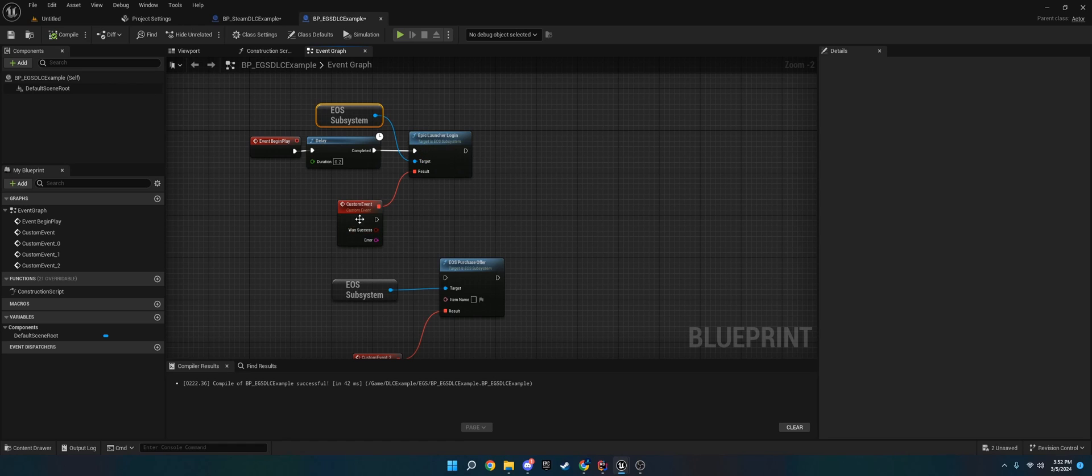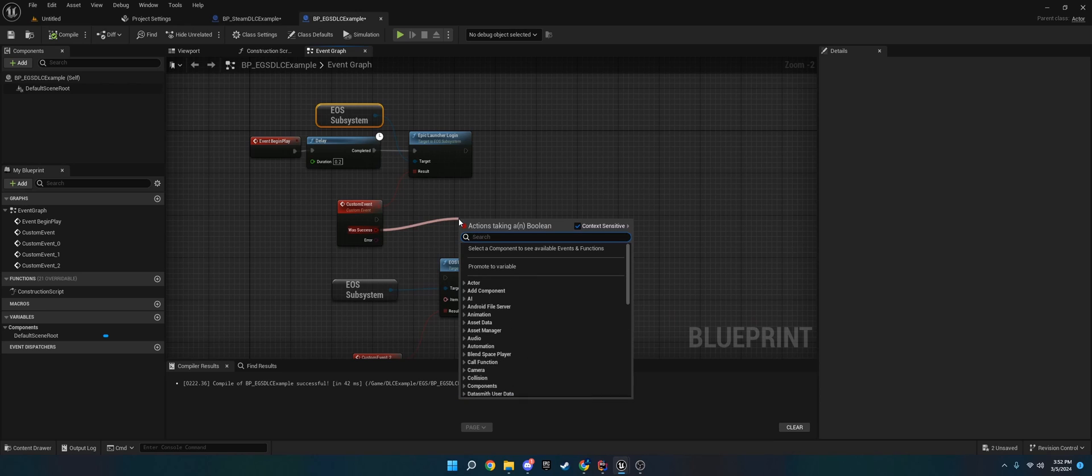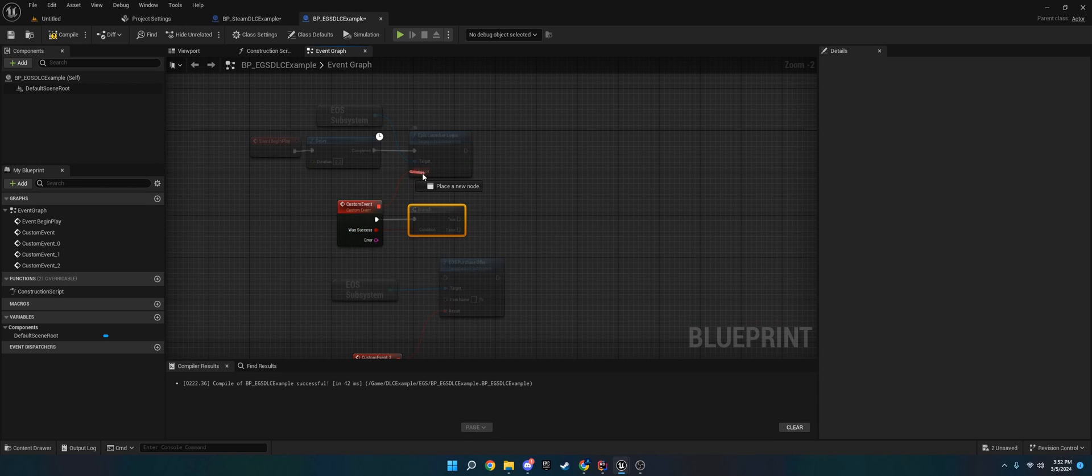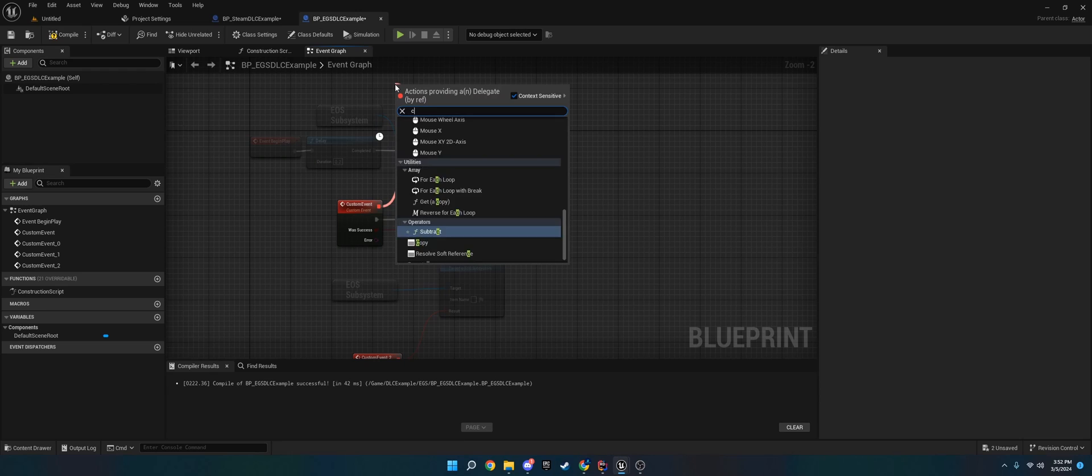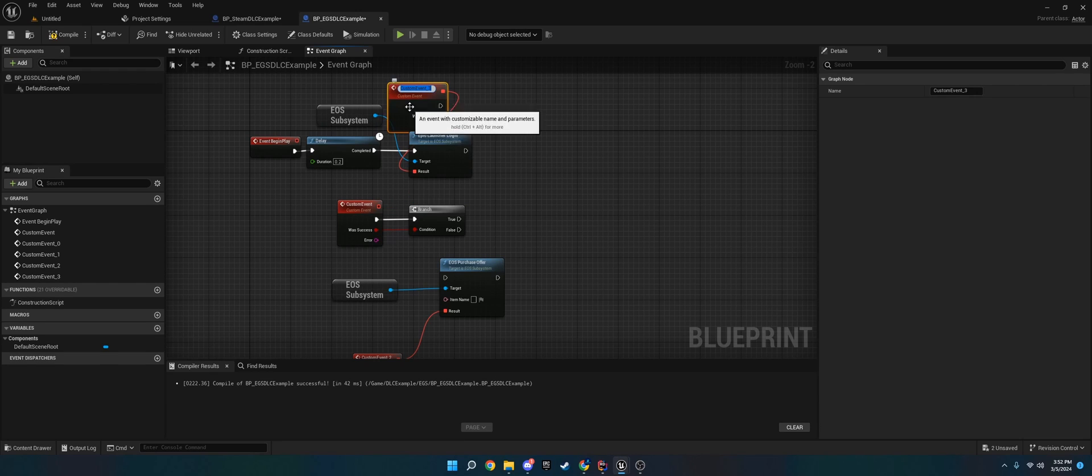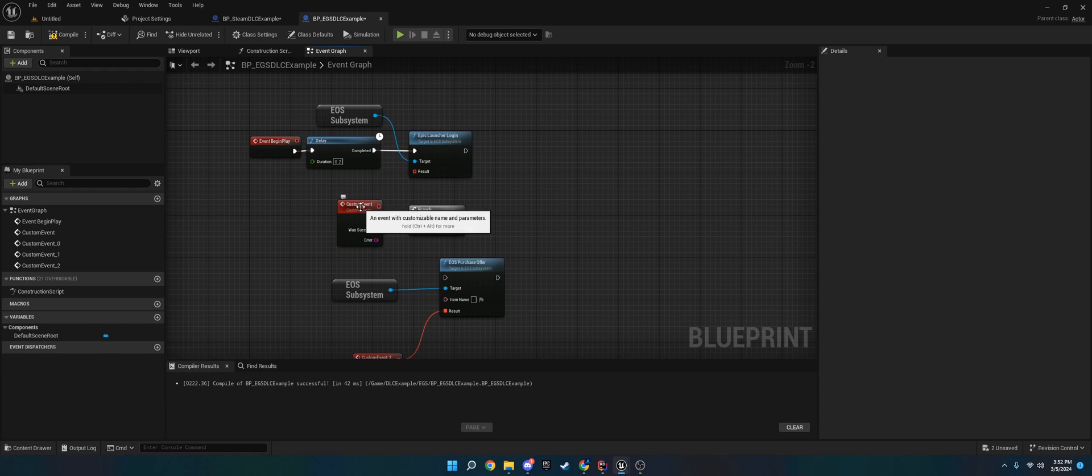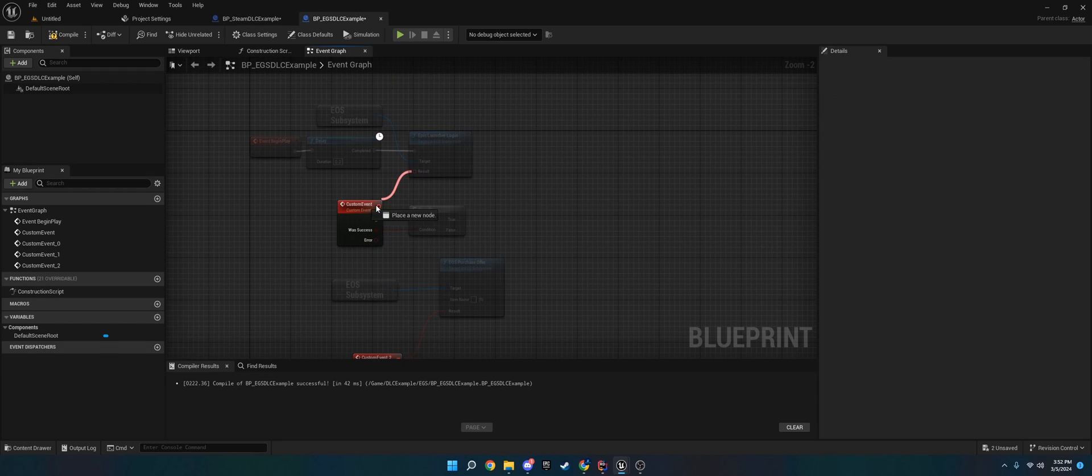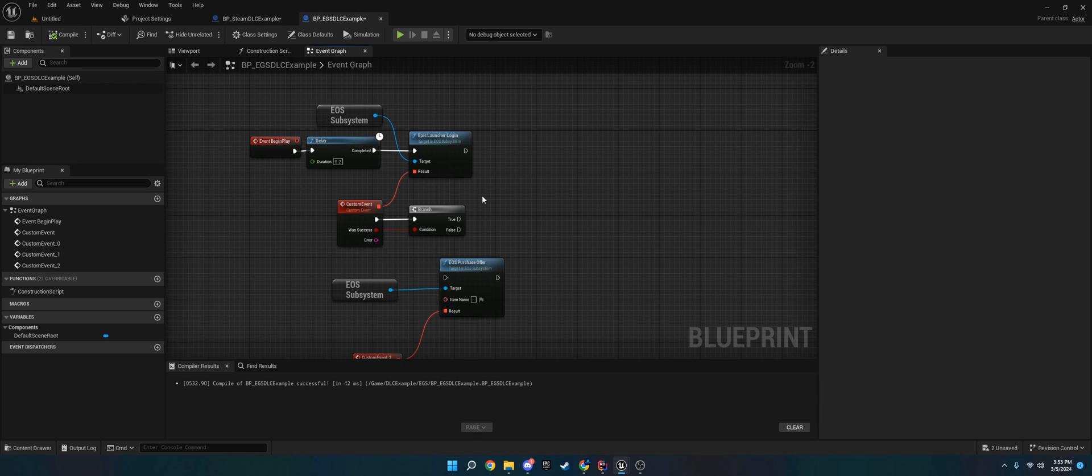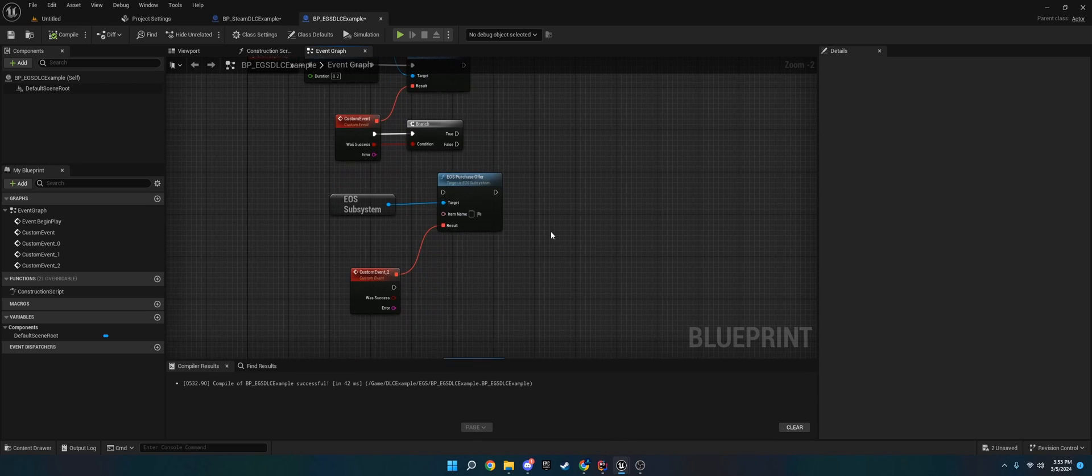You just use this node and then have a request. You can do a branch check off the result. If you want to get the custom event, just drag off the result and do add custom event and it'll create one. The name doesn't really matter. Once you do that, you can open a widget or main menu and make sure they're logged in.